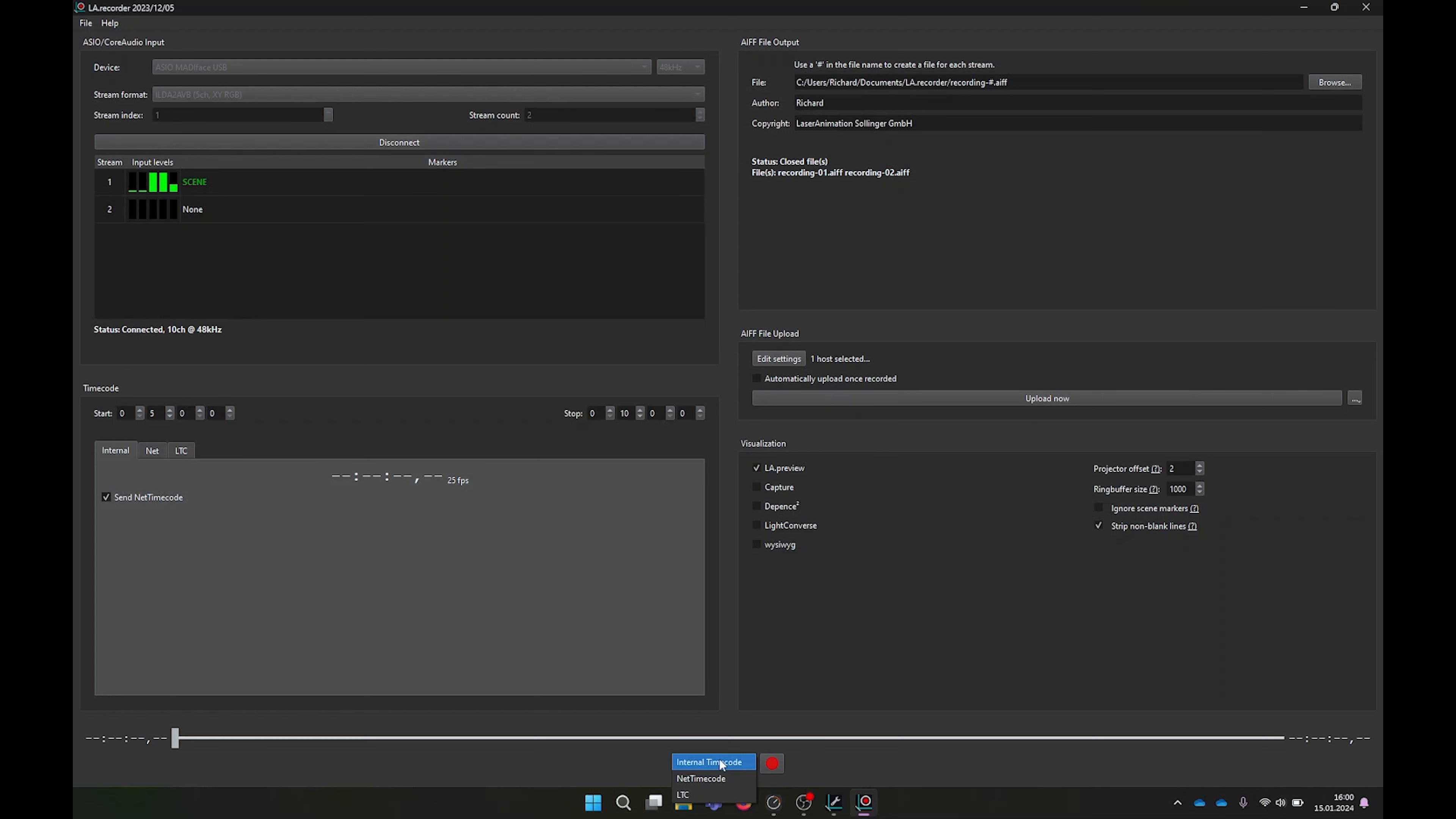Next to internal timeline, you can also select our net timecode, which is a UDP broadcast-based timecode. Once detected in the network, the source will show the net timecode adapter. In our case here, I don't have any one, so it's left blank.